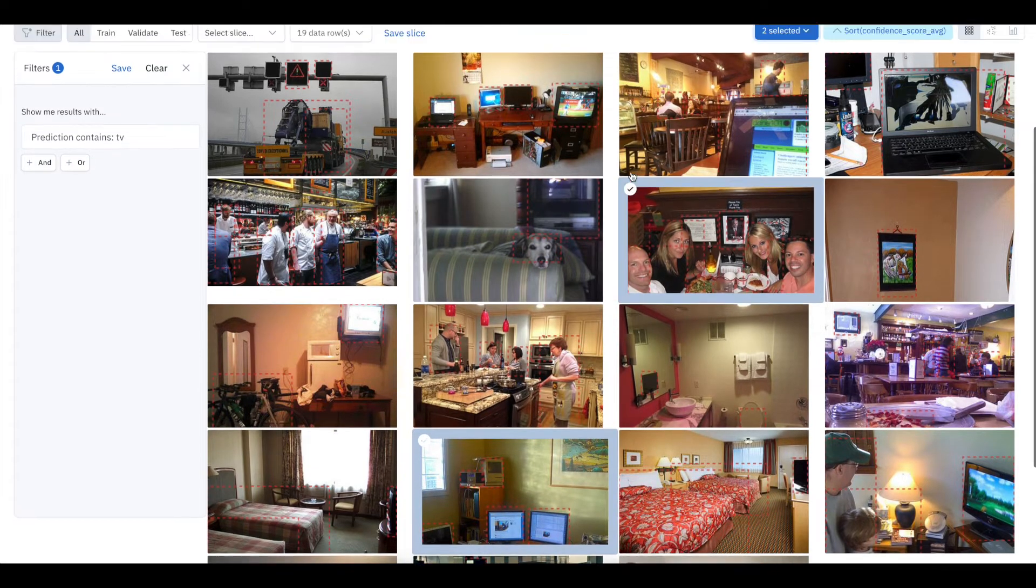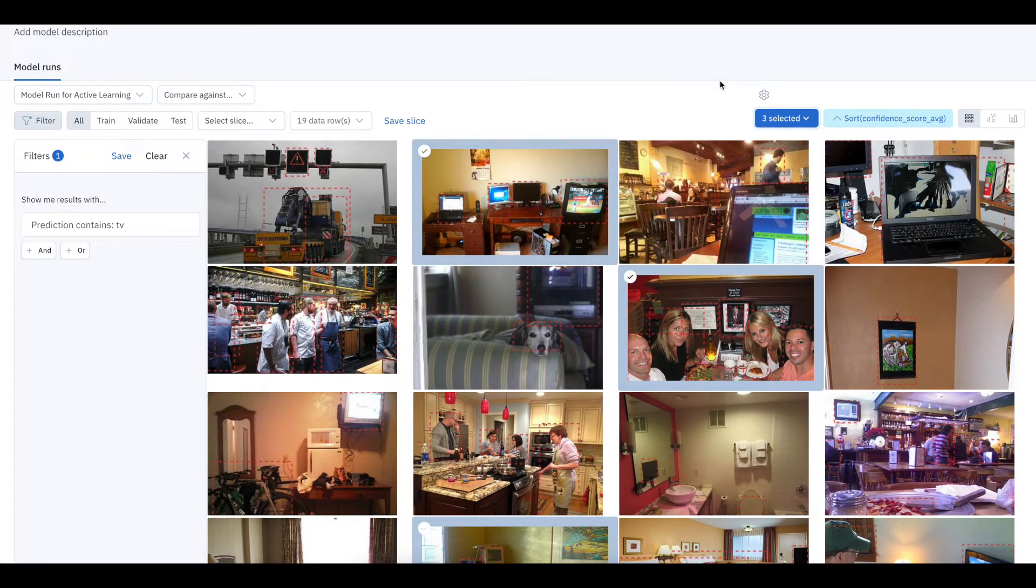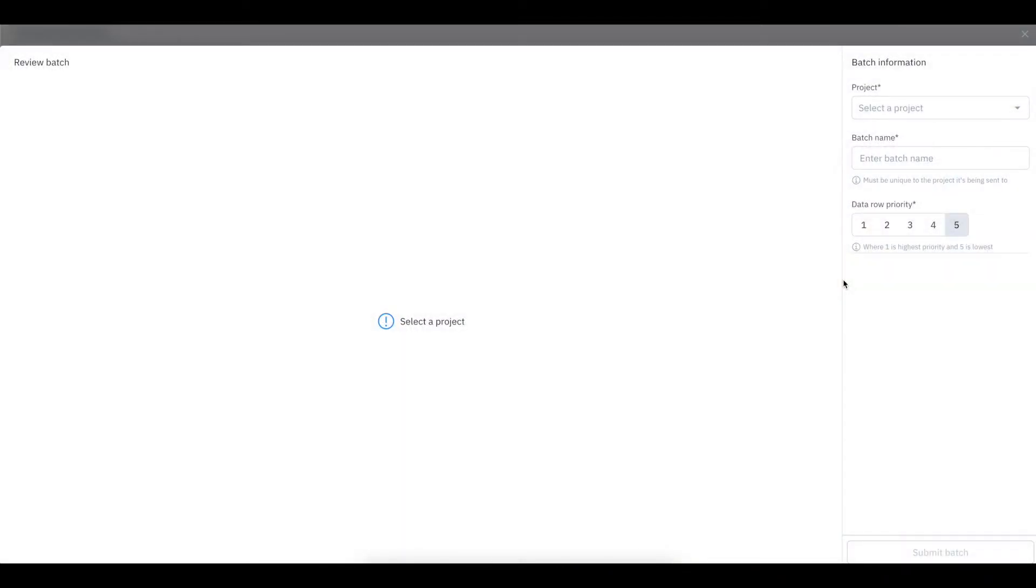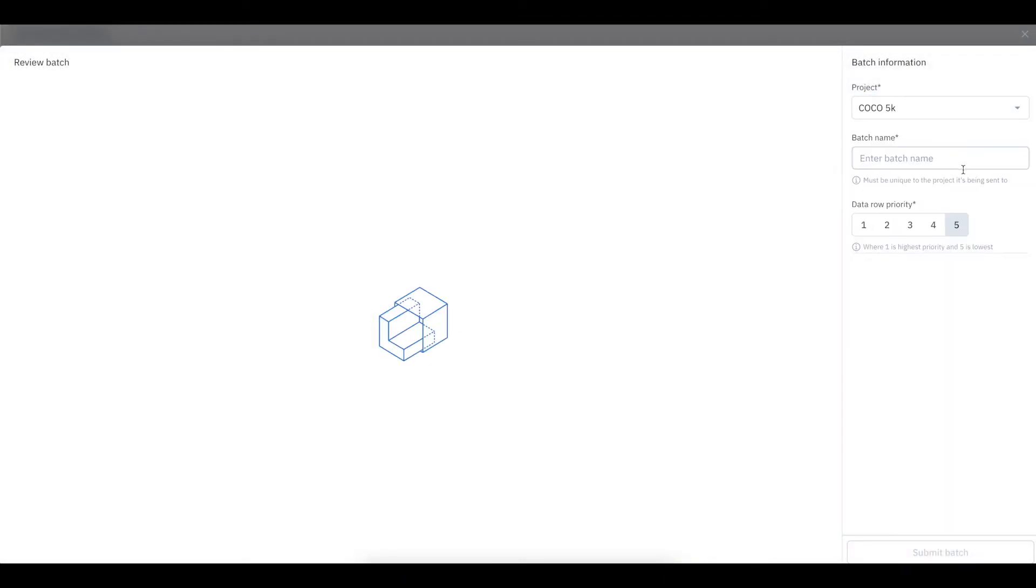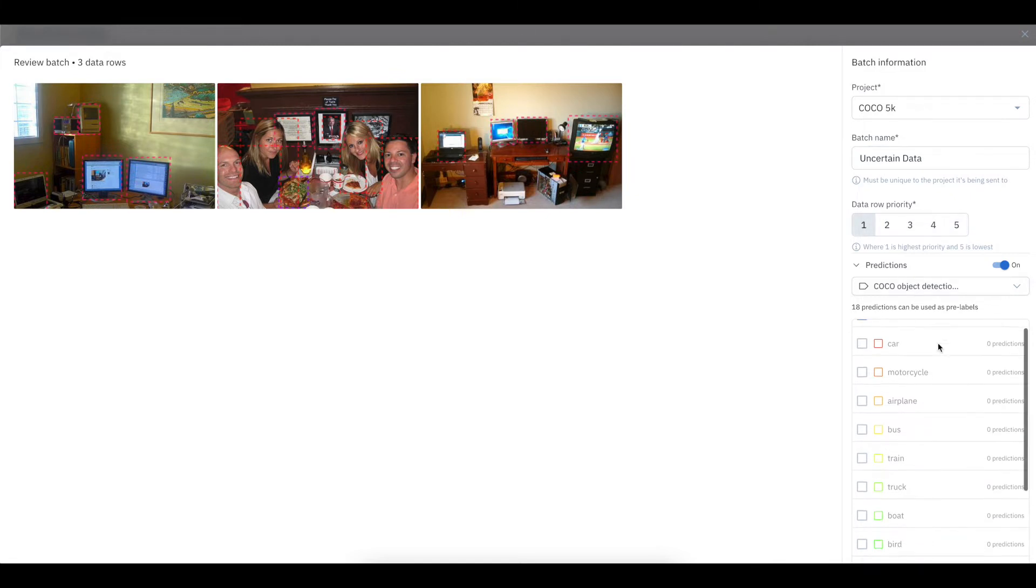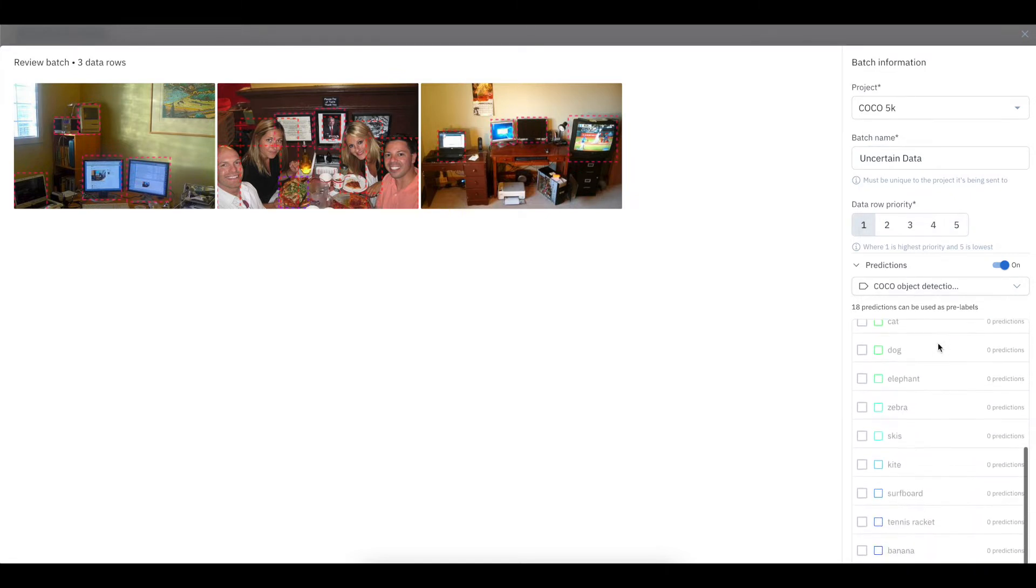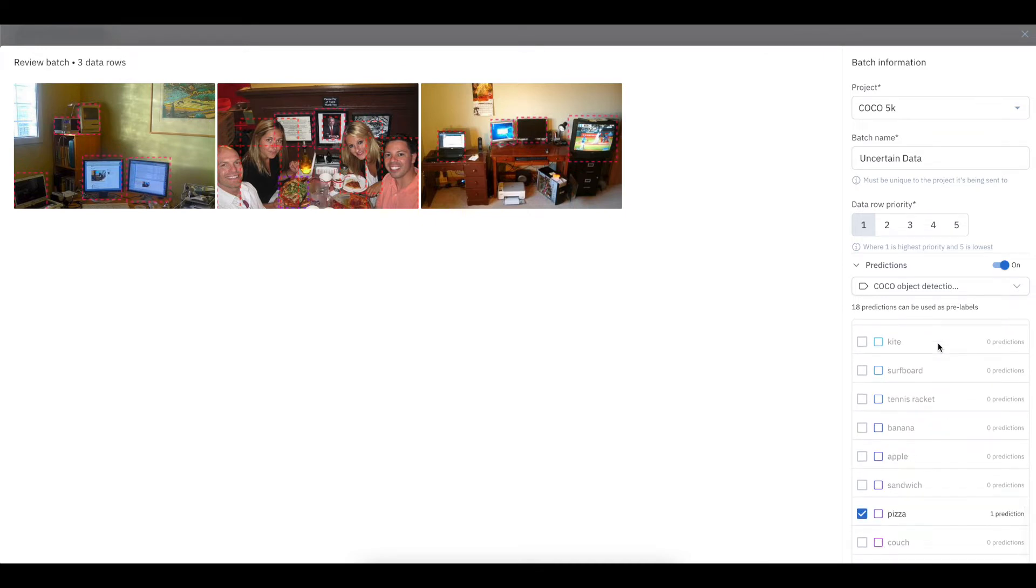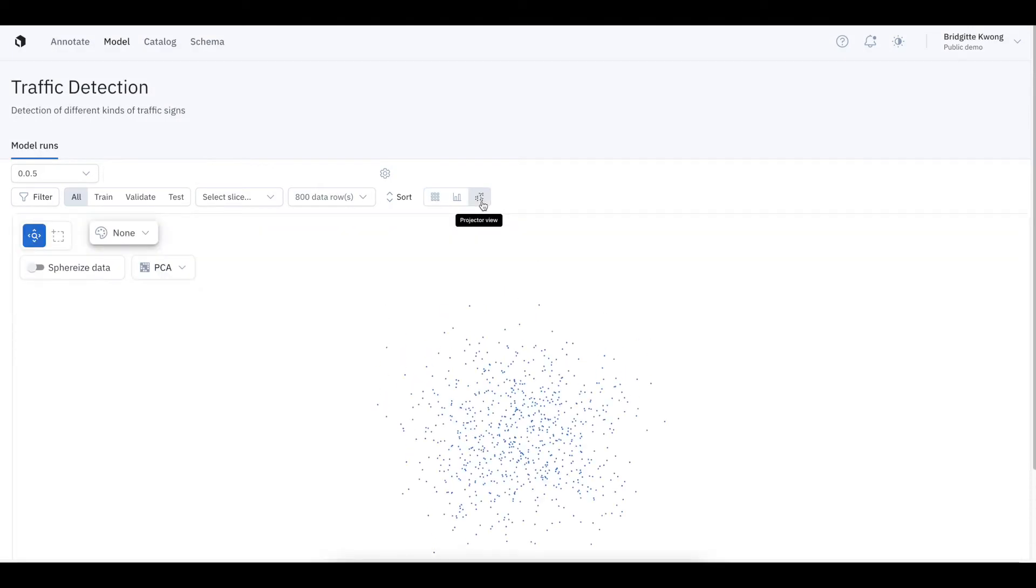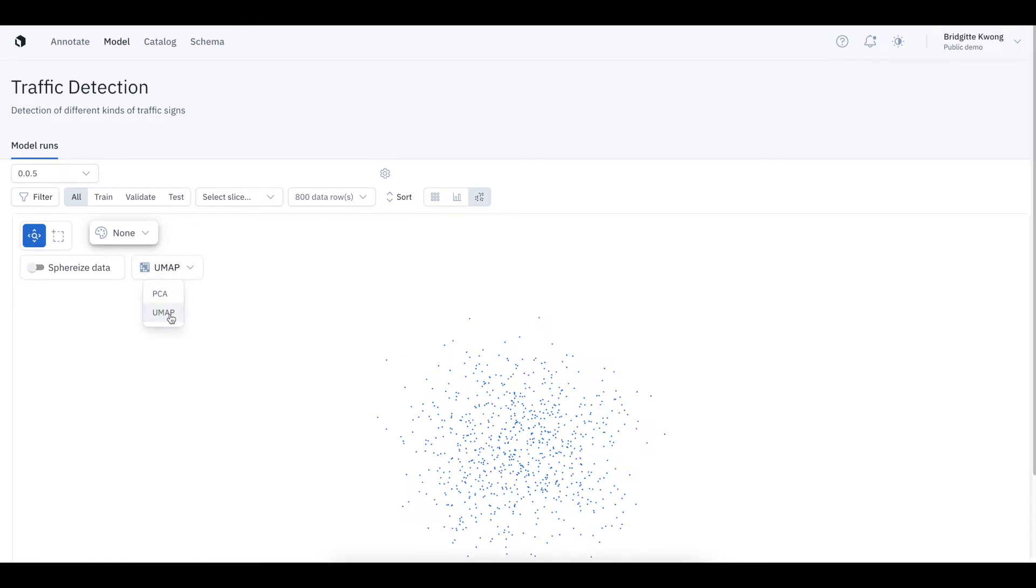Since these three examples are high-impact images, on which our model is understandably not confident, we definitely want to label in priority so that we can retrain our model on this additional data. So we can add this batch to a project and label it uncertain data with a high priority. We can also choose to include those model predictions that the labeler can then easily correct. You can also auto-label data using our model projector.